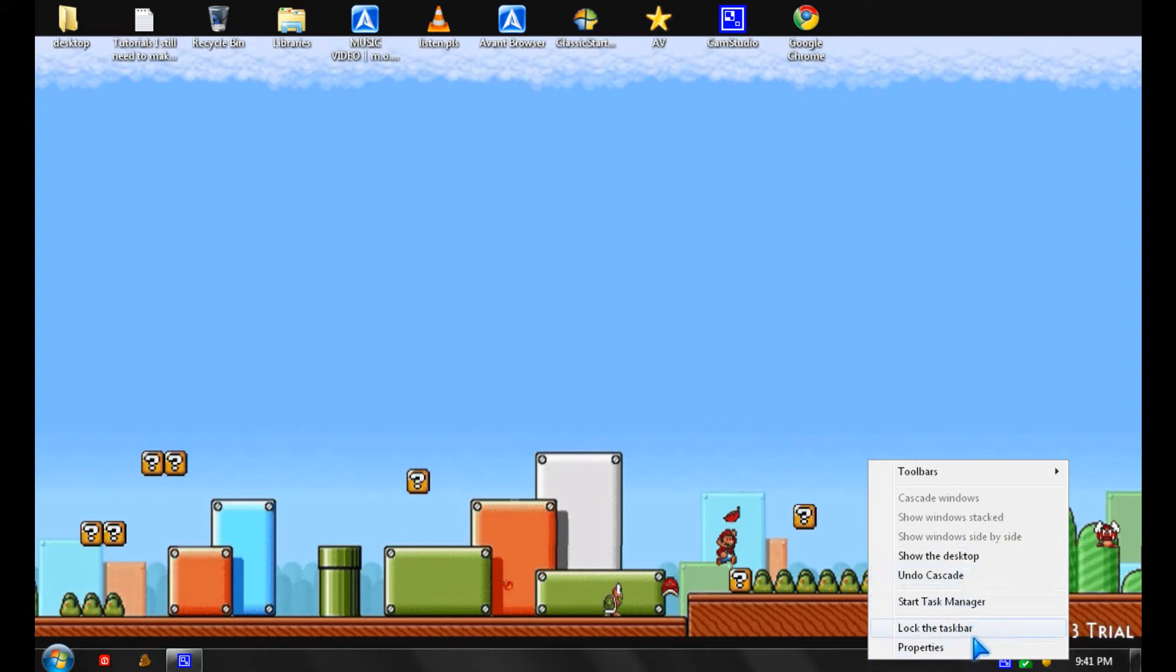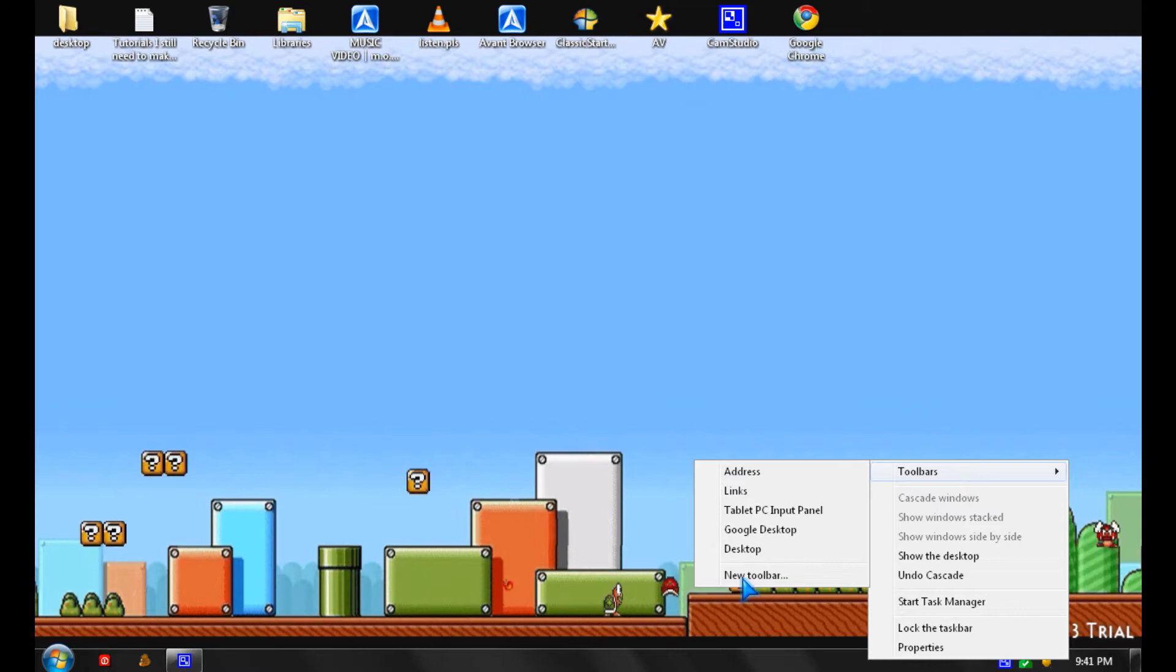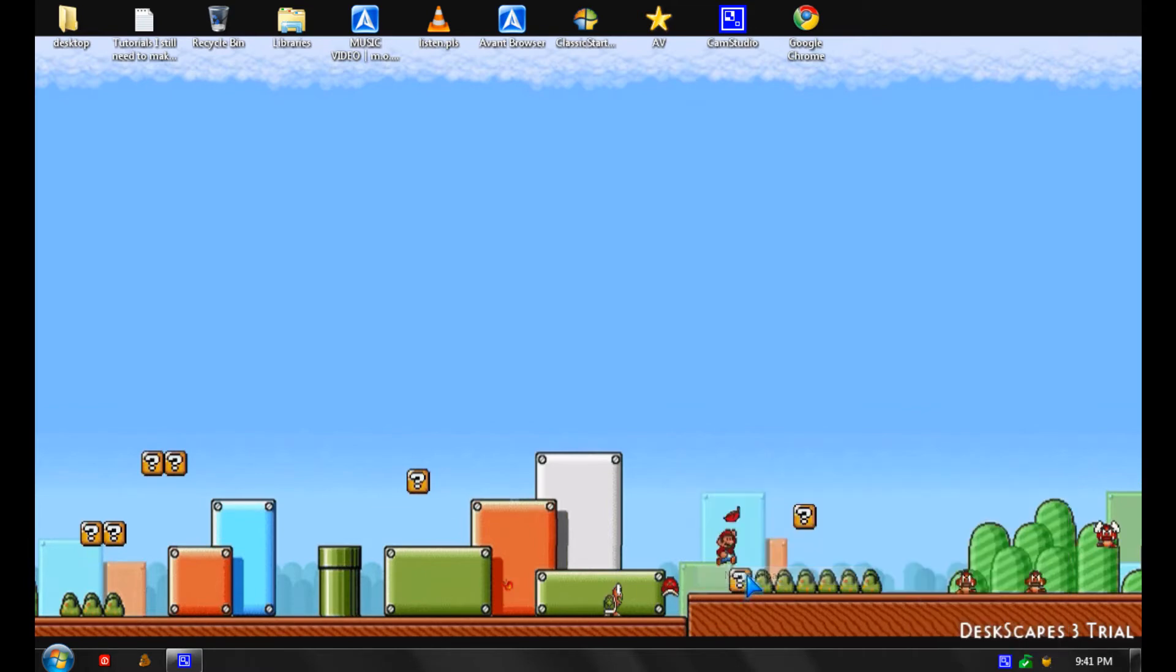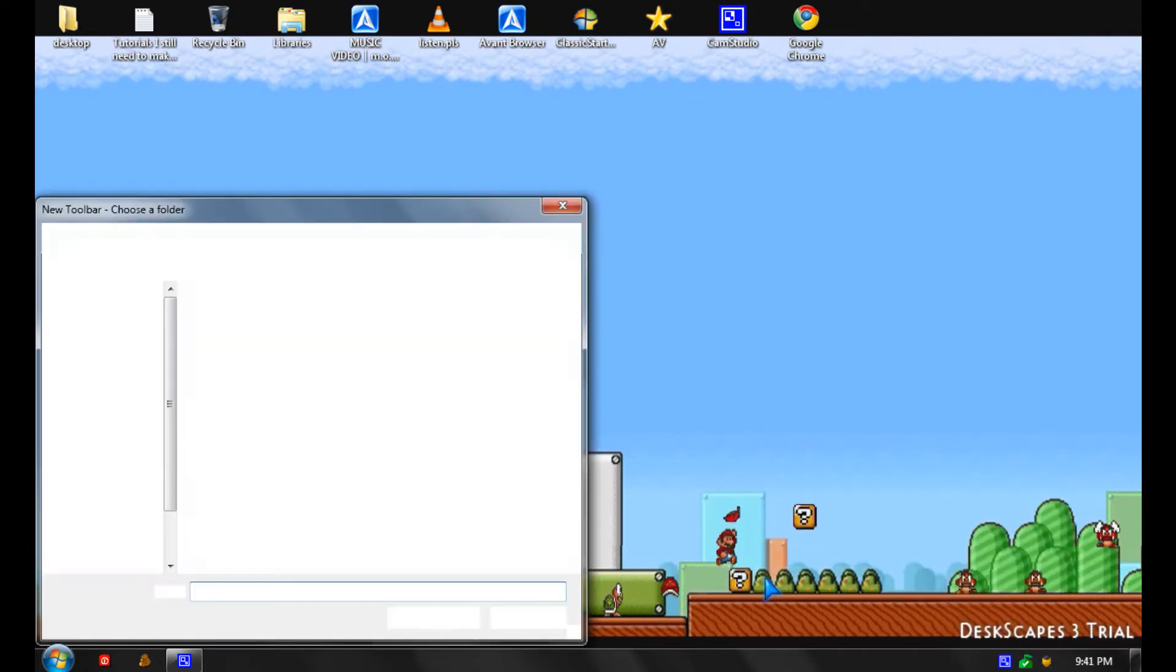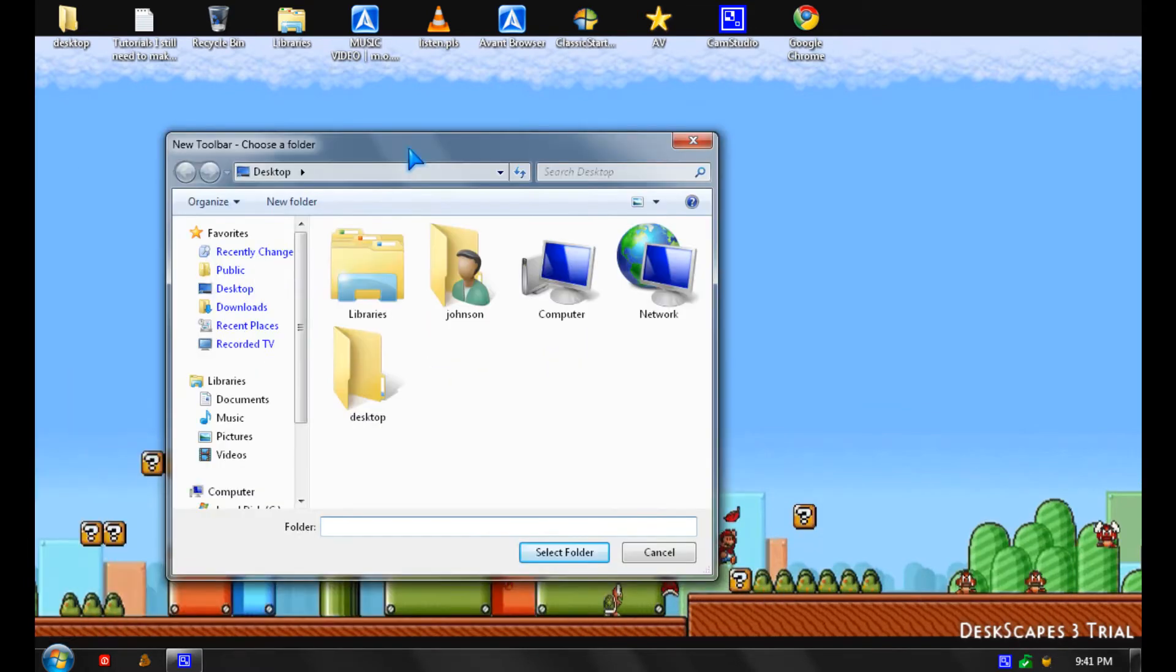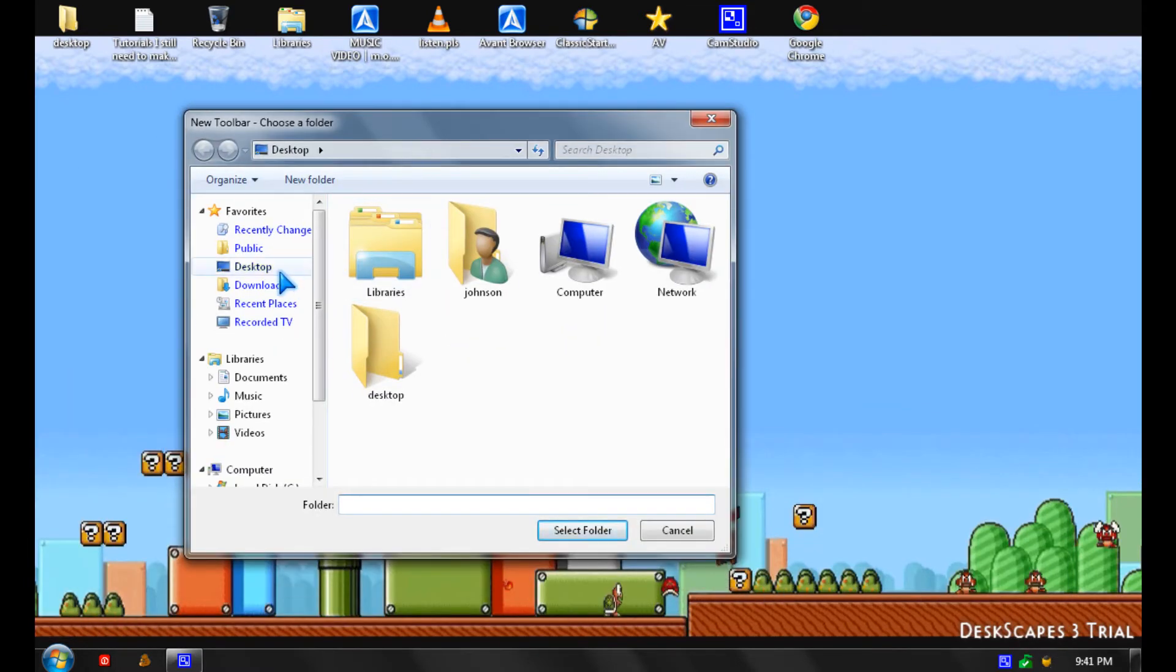So you go to toolbar, new toolbar, and then you click on the desktop and click select folder.